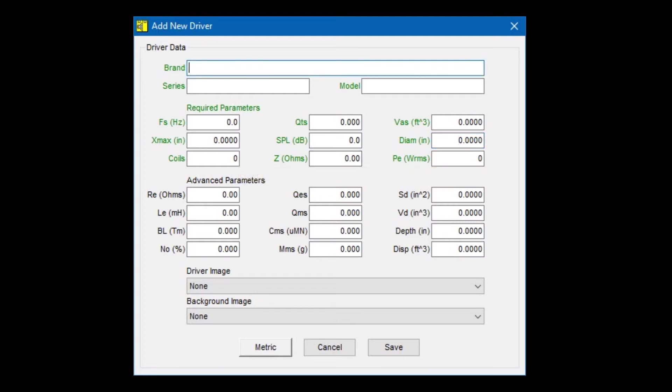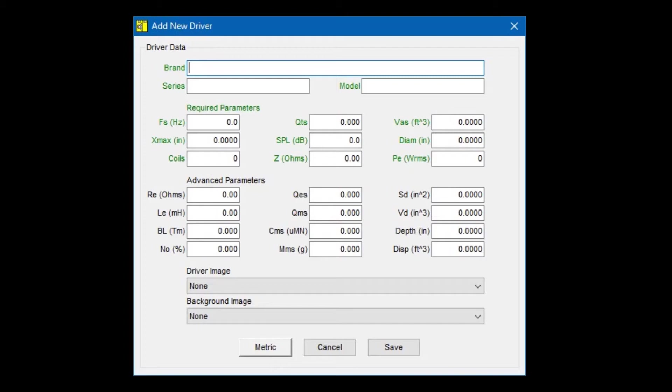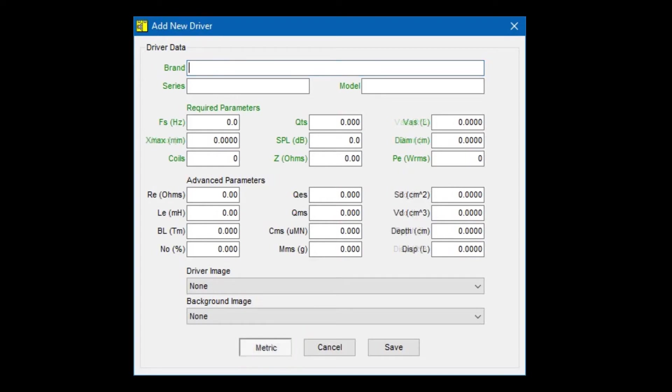Some fields, such as VAS, are sensitive to the type of units required. For example, if you see FT cubed in the parentheses next to the VAS label, you must enter the driver's VAS in cubic feet. If the manufacturer has provided this value in liters, you will need to switch to the metric input mode. Fortunately, TermPro makes this easy. Just click on the metric button at the bottom of the window and the software will switch to metric mode. Now, note the L in the parentheses next to VAS. You may now enter the driver's VAS in liters.